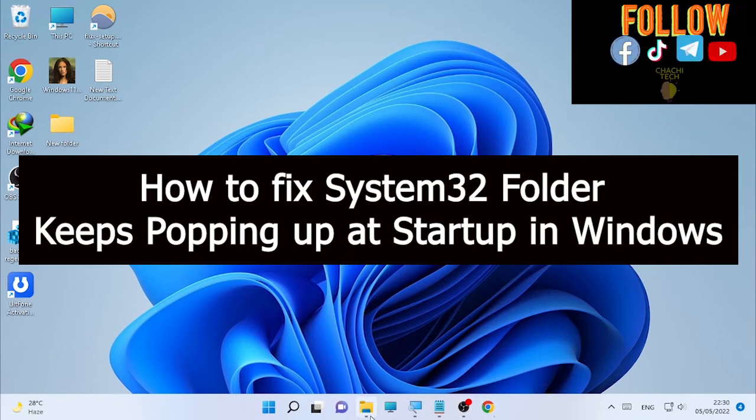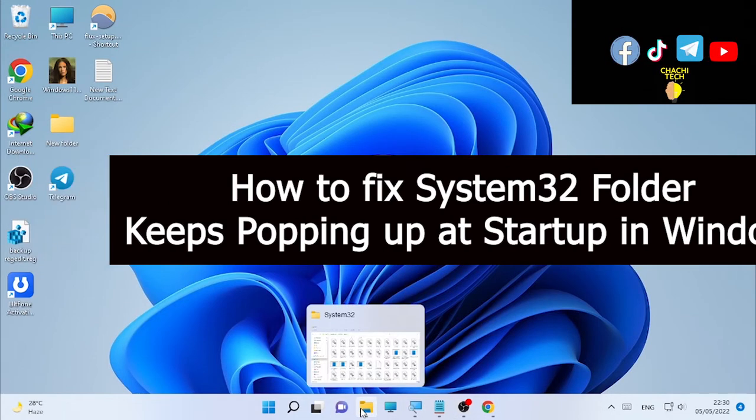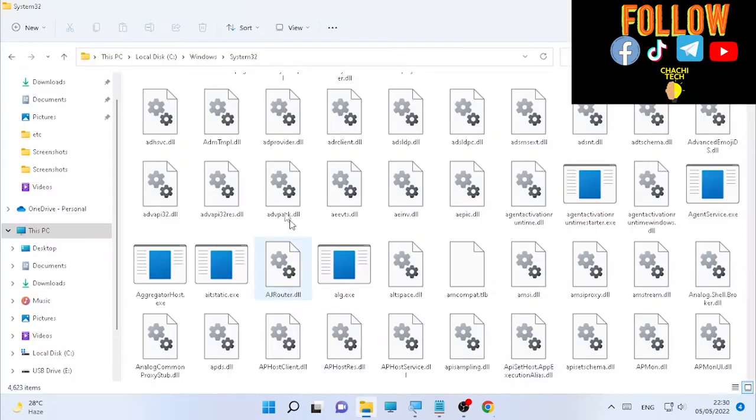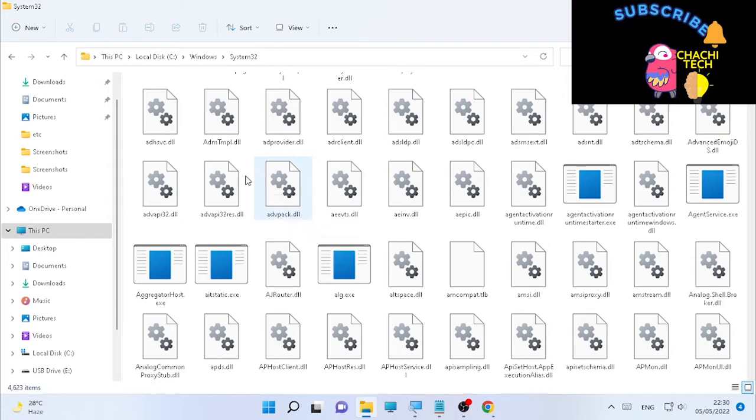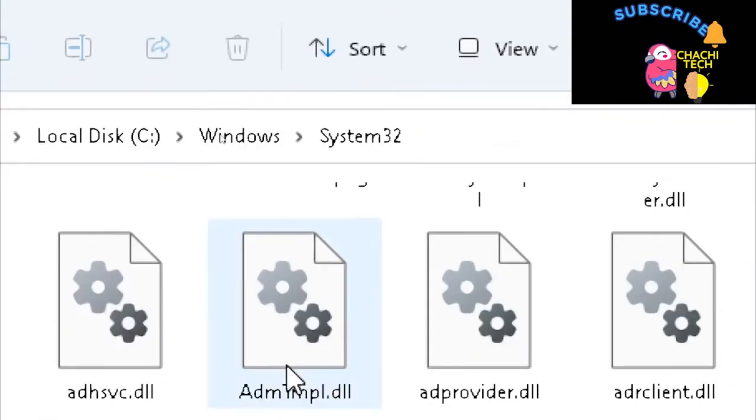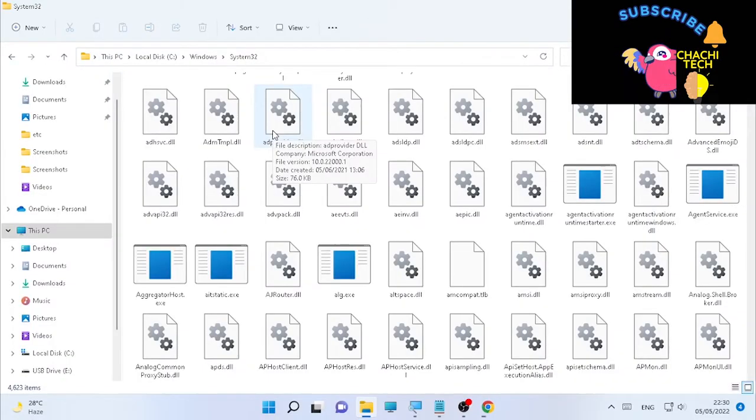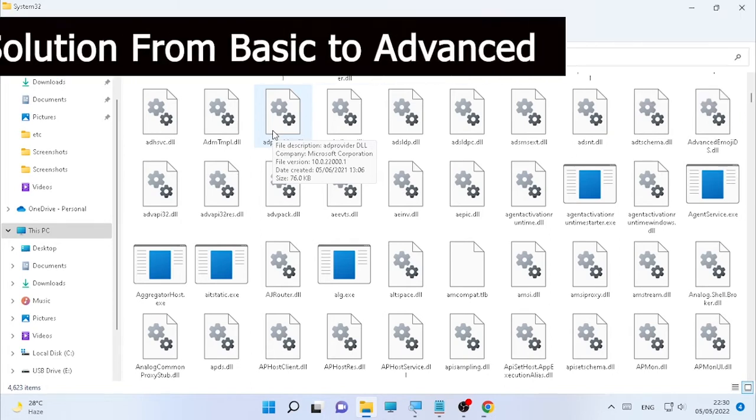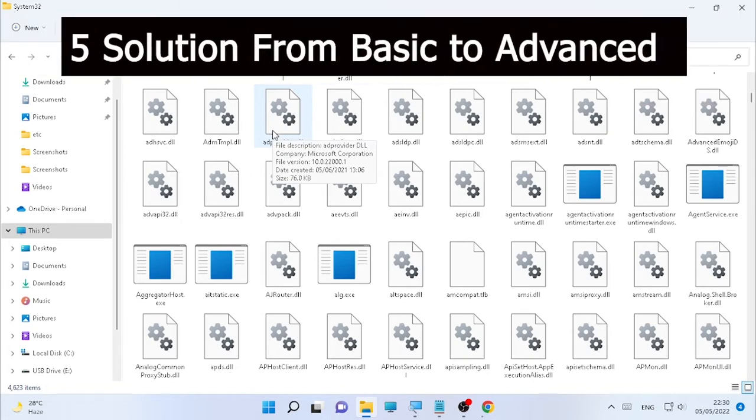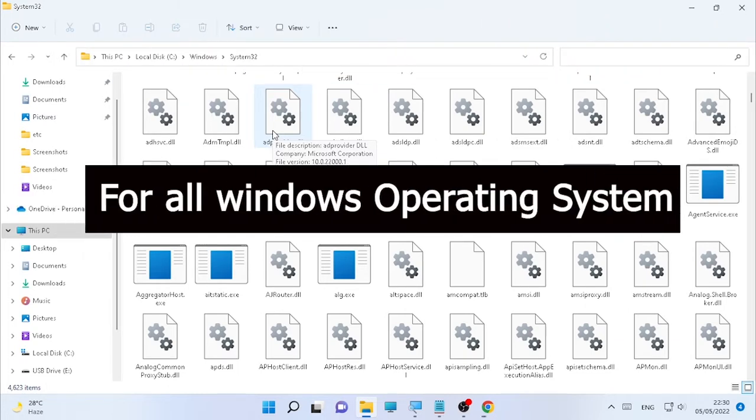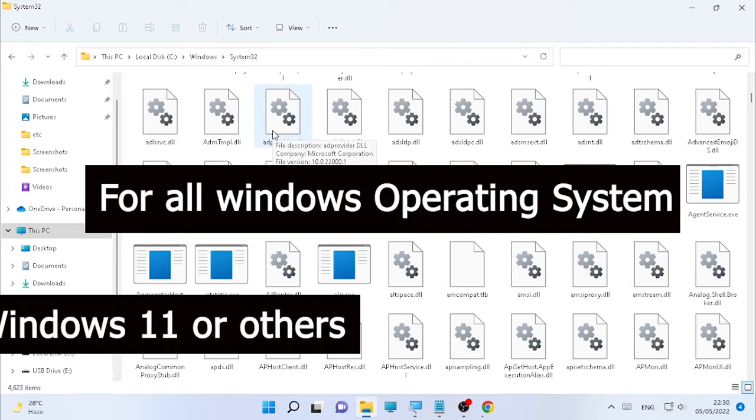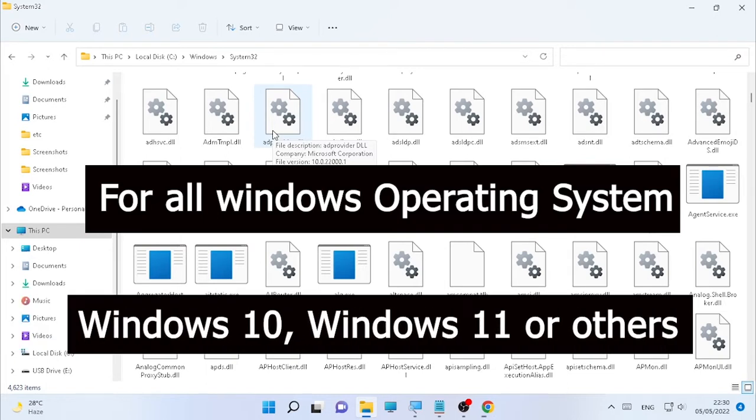You may have Windows 11, Windows 10, or other Windows operating systems, but your Windows System32 folder keeps popping up when you open or start your laptop or while doing some other activities. In this video, we are going to cover five solutions to solve this problem, from basic to advanced.